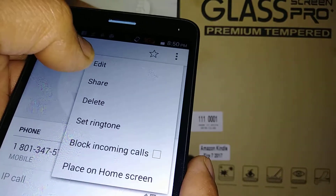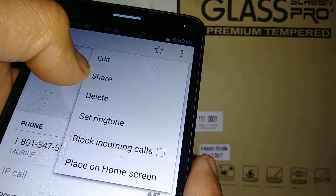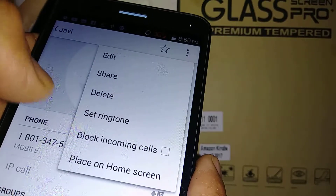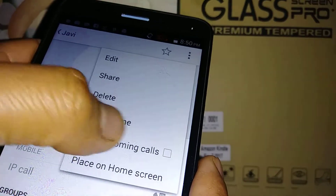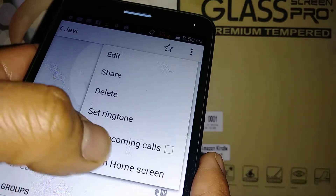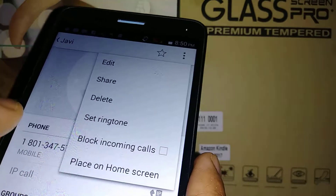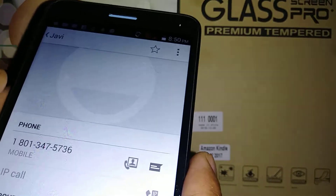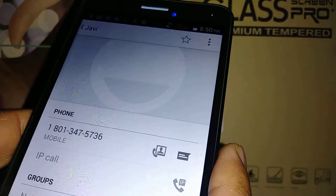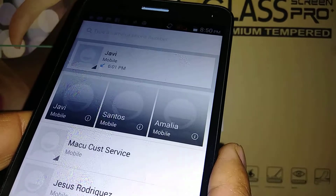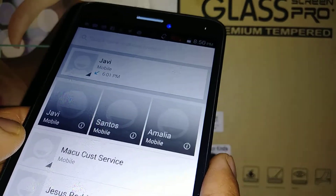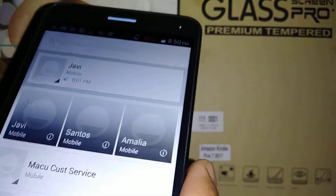Touch the three dots at the top and you get options: edit, share contact, delete contact, set a ringtone for this contact, block incoming calls from this contact, and place on home screen. Those are all the options available when you open a contact.